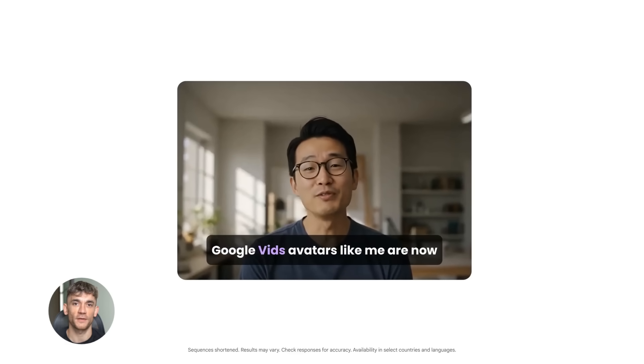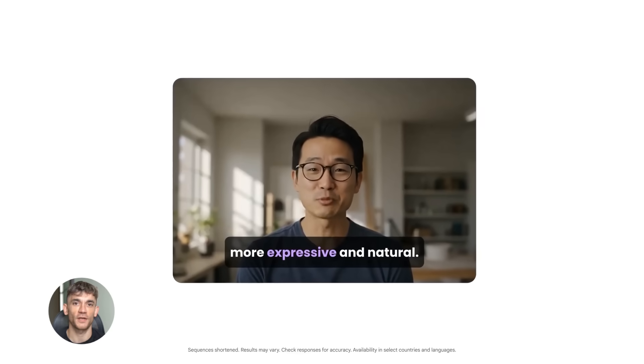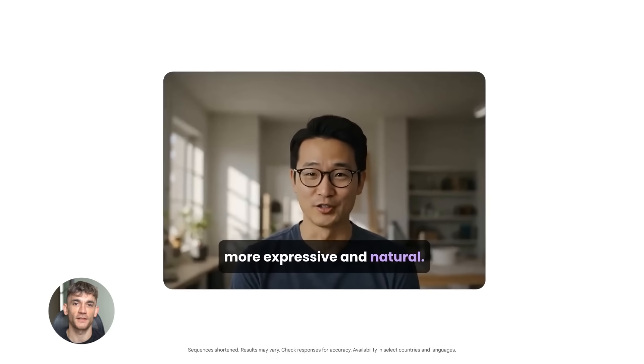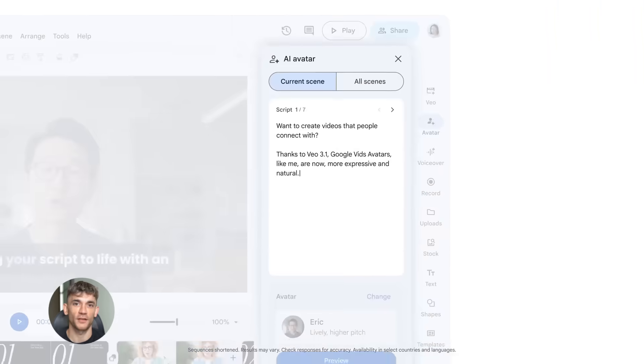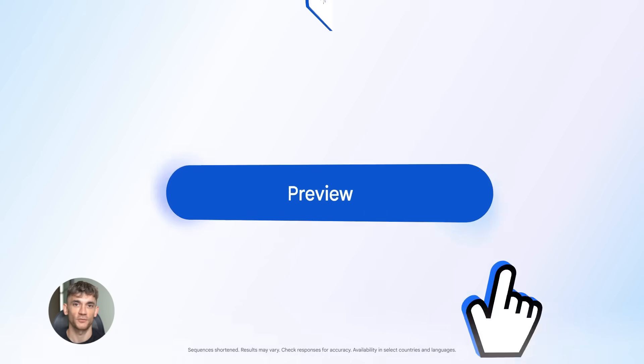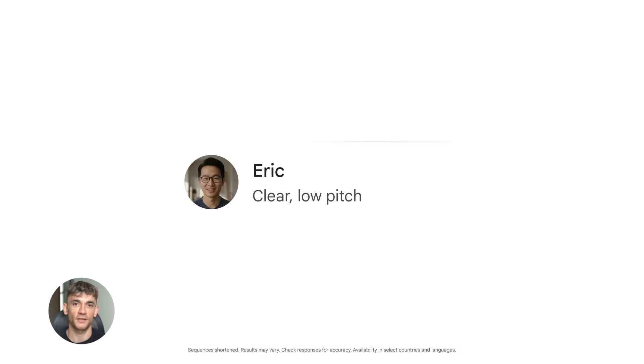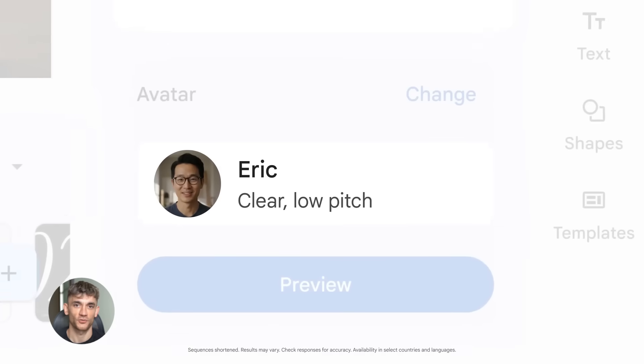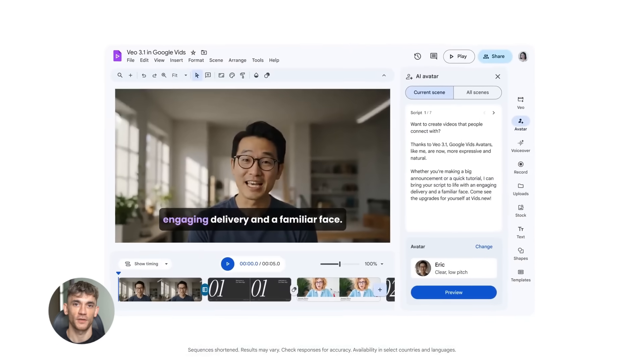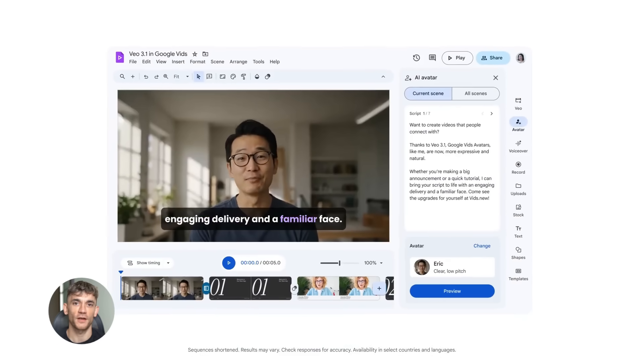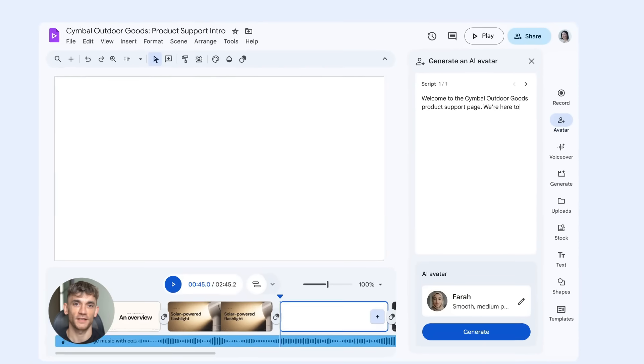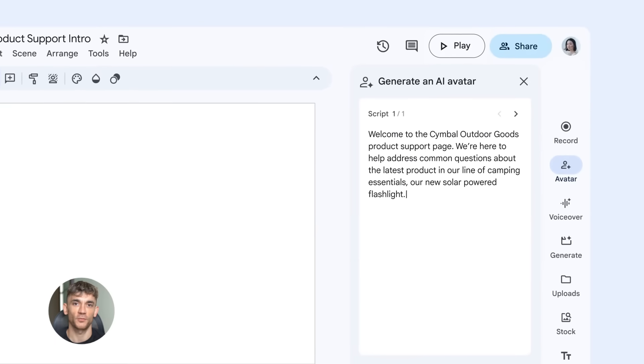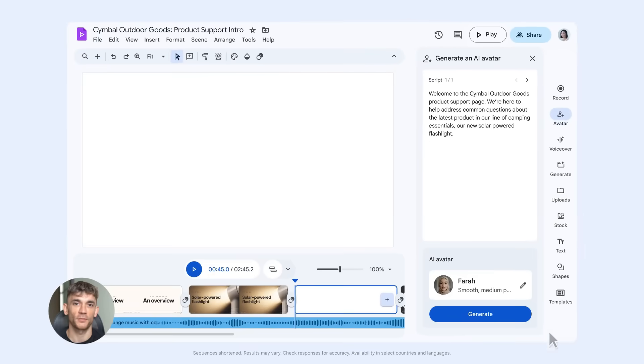Now here's where things get really interesting. The fourth update is AI avatars inside Google Video. This is brand new and it's insane. Google now lets you create AI avatars that can present your content for you and they look realistic, like really realistic. Here's how it works. You create a script for what you want to say, upload it to Google Video, choose an avatar and the AI creates a video of that avatar saying your script with facial expressions, natural voice, hand gestures, everything.